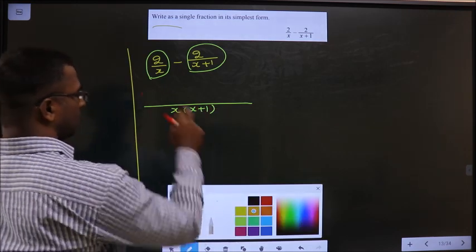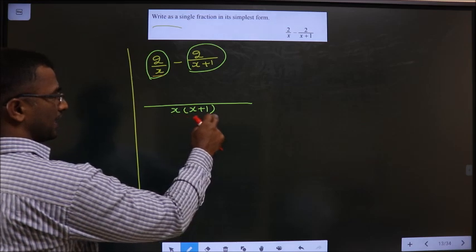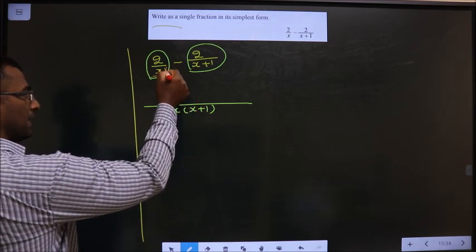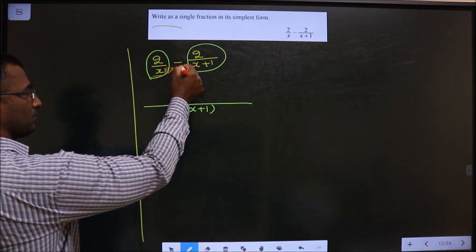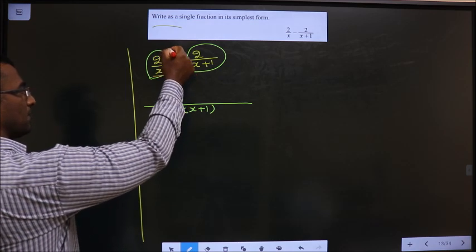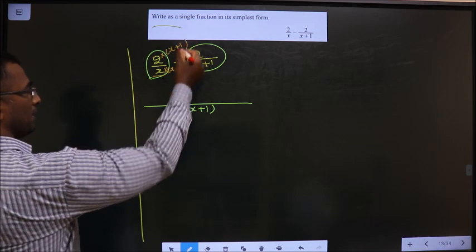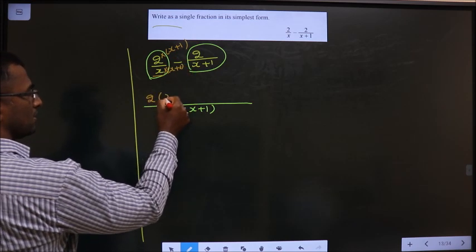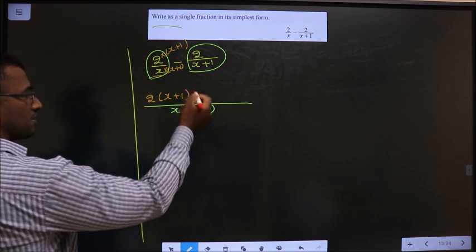Now, x should become this entire thing. That can only happen if I multiply with x plus 1. When I am multiplying to the denominator, I should also multiply to the numerator. Thus, it will become 2 times of x plus 1 minus.